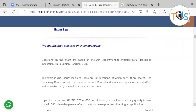Questions on the exam are based on the API Recommended Practice 580 Risk-Based Inspection, third edition, February 2016. This exam is 3 hours 15 minutes long and there are 90 questions, of which only 80 are scored. The remaining 10 are pre-tests which are not scored. Scored and non-scored questions are shuffled and unmarked, so you need to answer all questions.